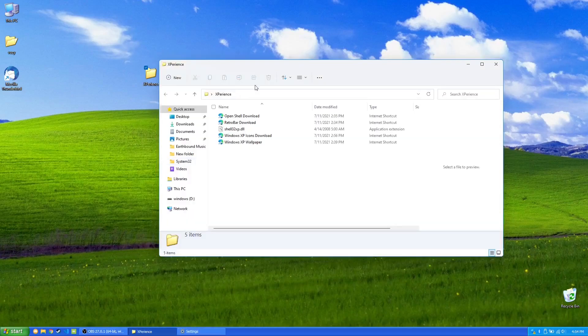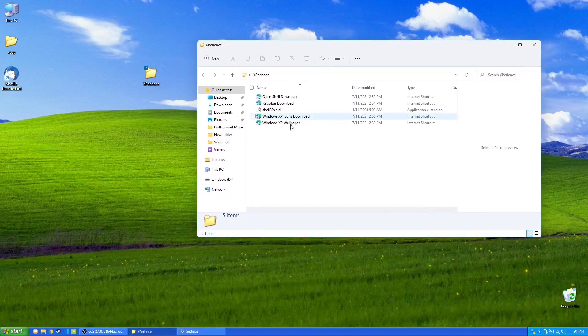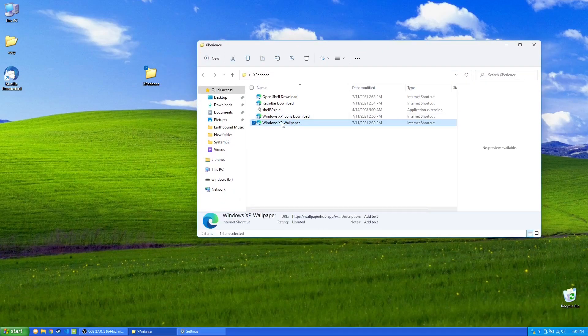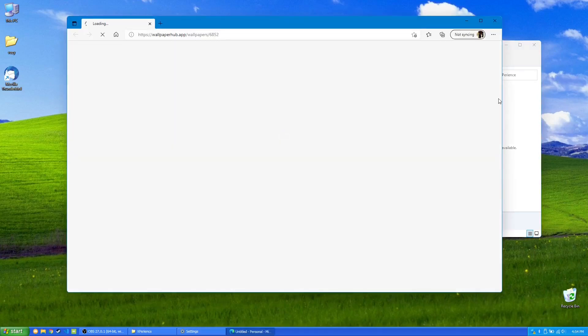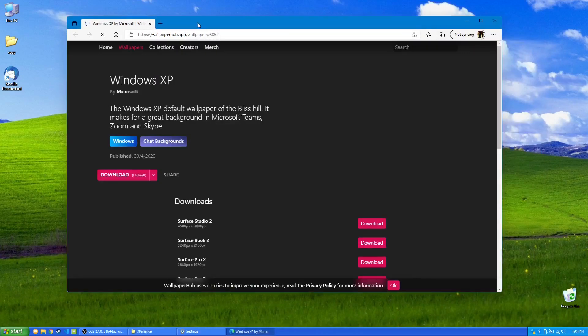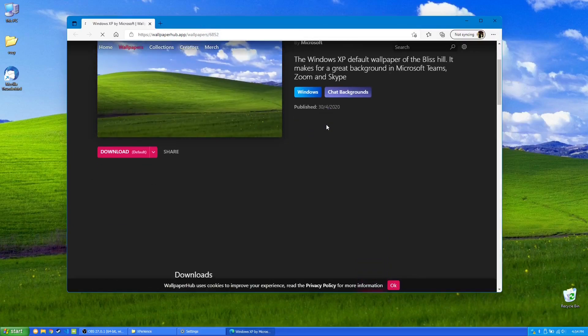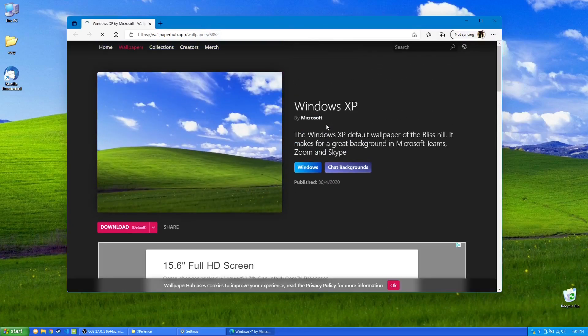Now, the last thing on our list is the most obvious one, and that would be the Windows XP Wallpaper. So in the description, I will again link to the Wallpaperhub website with the Windows XP Wallpaper.